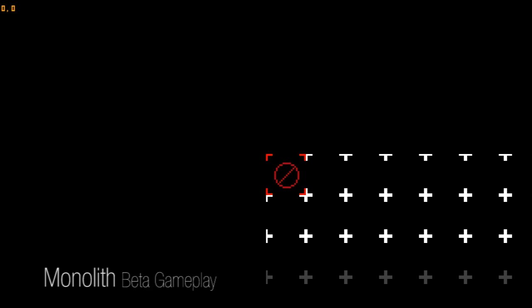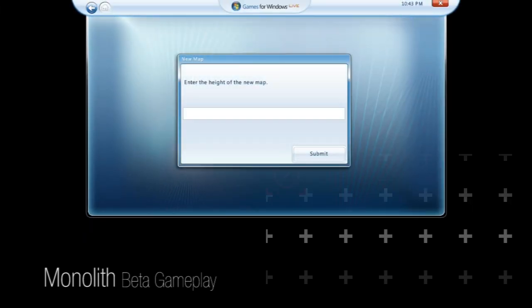So here's the map editor that we saw in our last video. We've added a lot more functionality to it. We can hit control N to bring up a new map dialog. It'll ask for the height, the width, and the name.